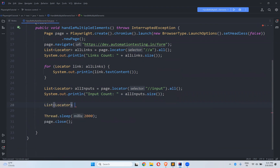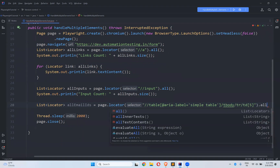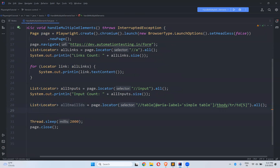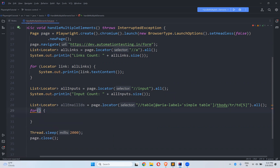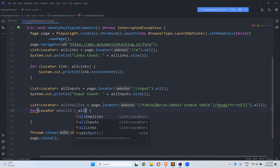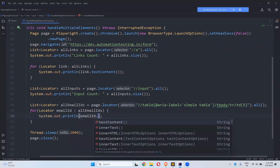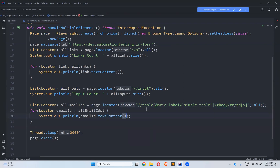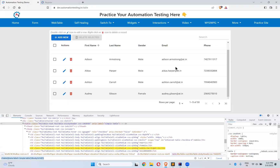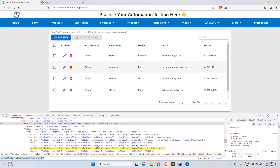So I create: List of Locator allEmailIds equals page.locator(locator).all(). Then I use a for-each loop — for Locator emailId in allEmailIds — and print emailId.textContent(). So for each and every email ID I want to print it, and there are only five.